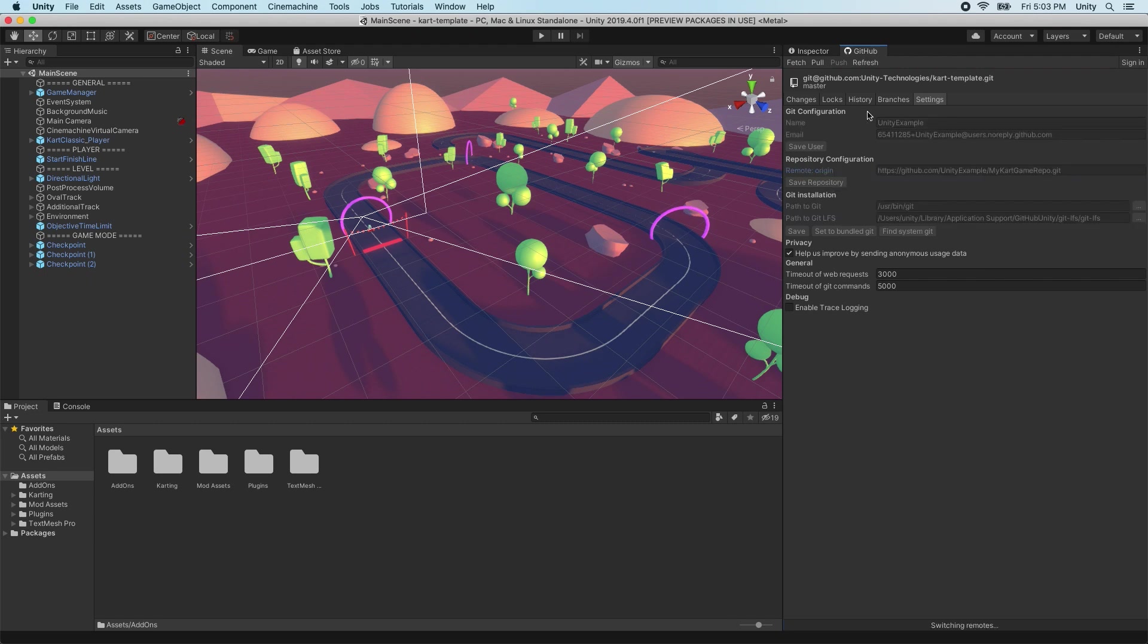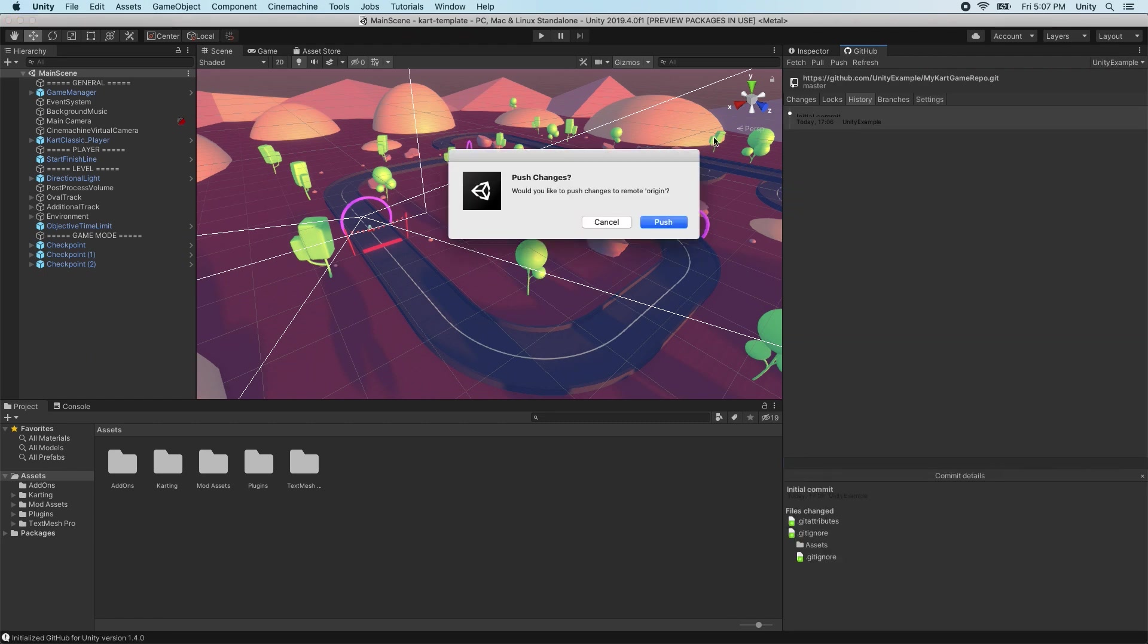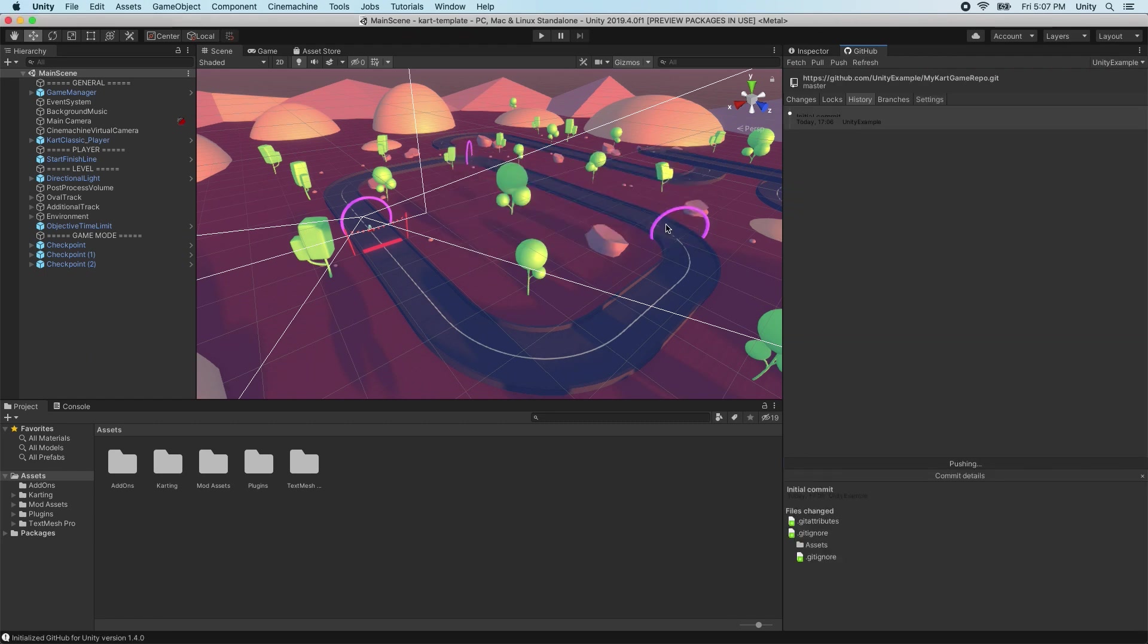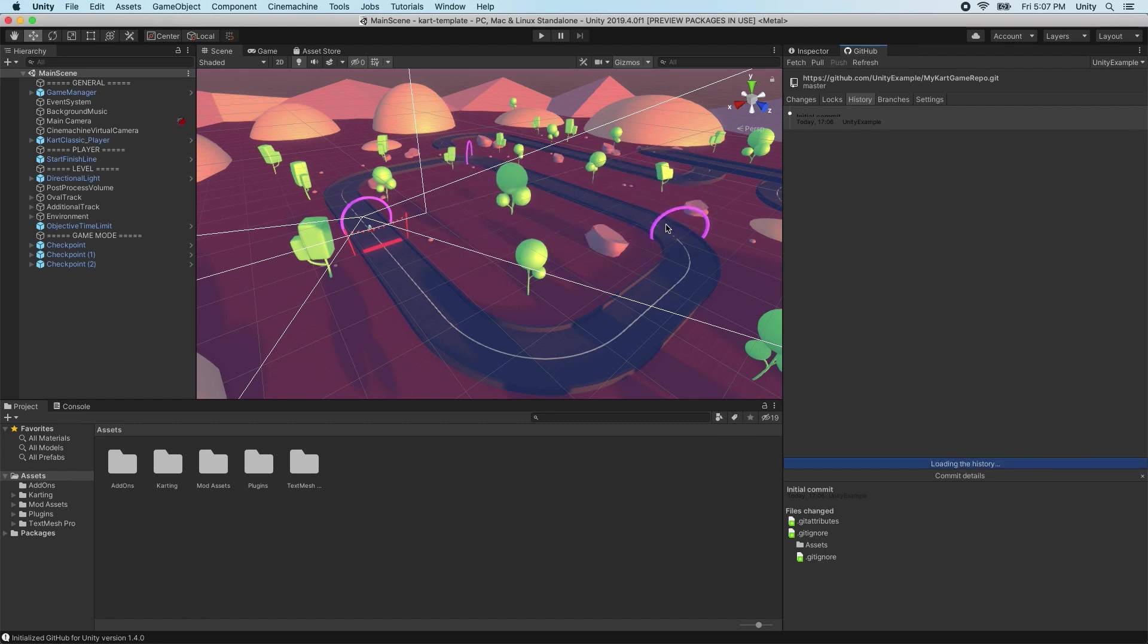Now we can open the History tab and click Push. The History tab shows the entire commit history for our repository. You can think of each commit as being like a save point for your project that we can roll back to if something goes wrong.